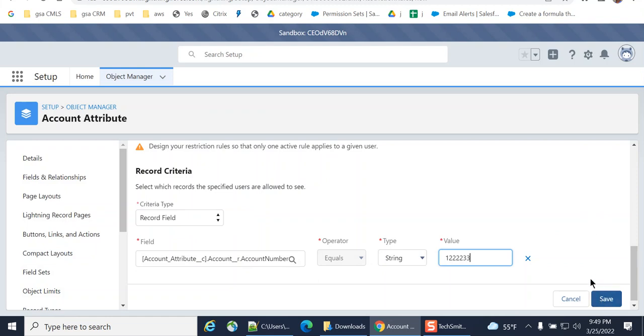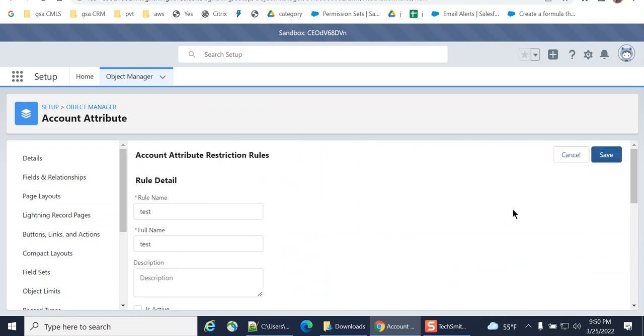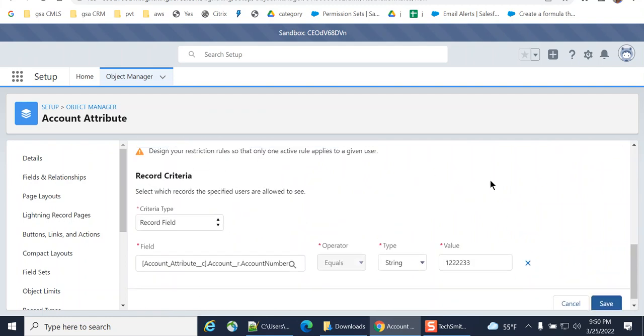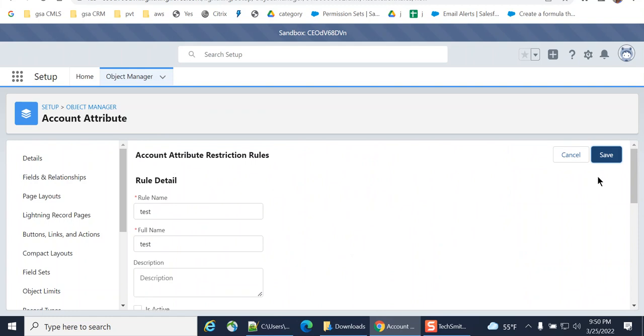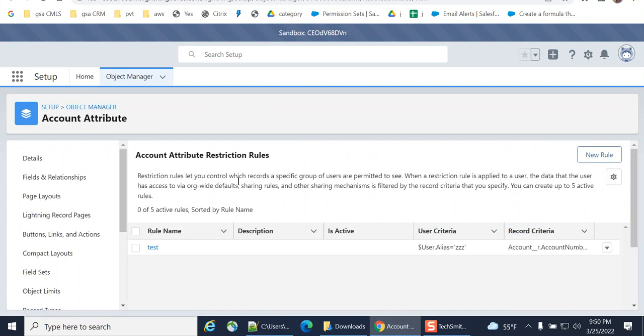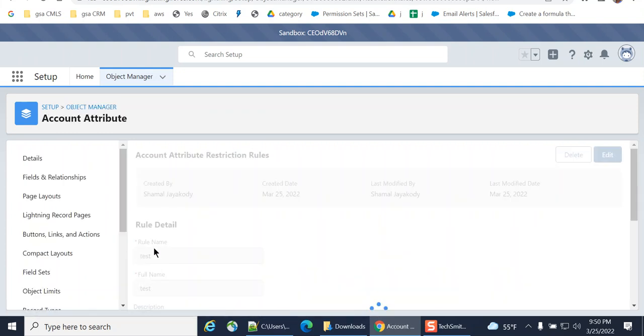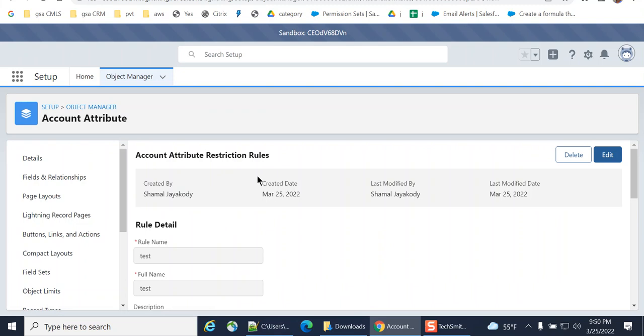So you can save it. This is how you create a restriction rule. I saved it. Test. It is not active. Let's have a look.